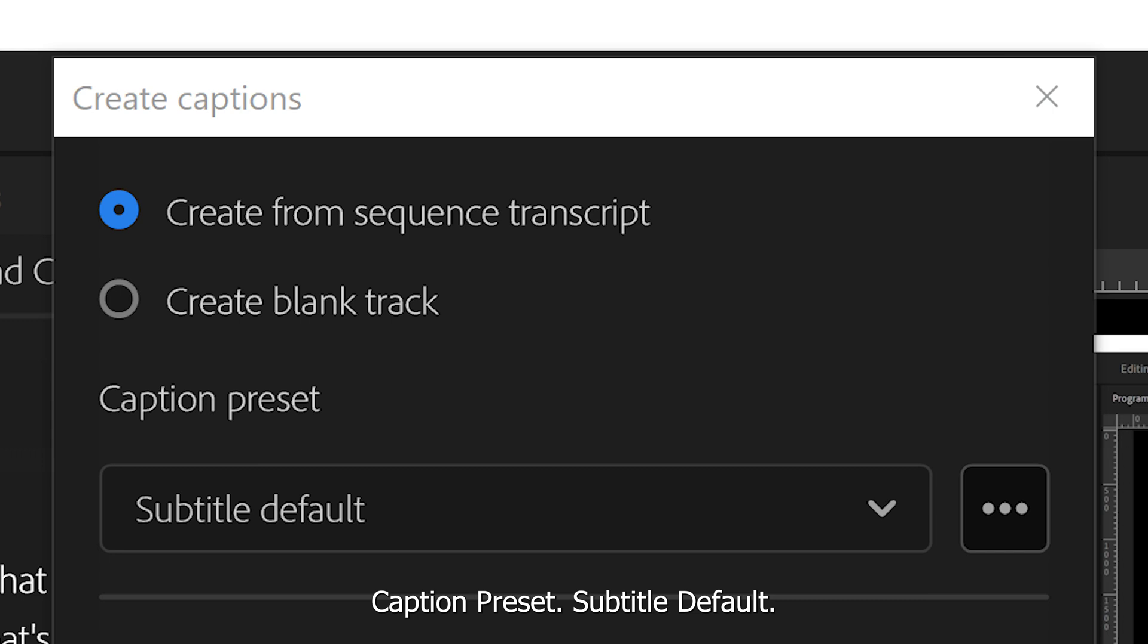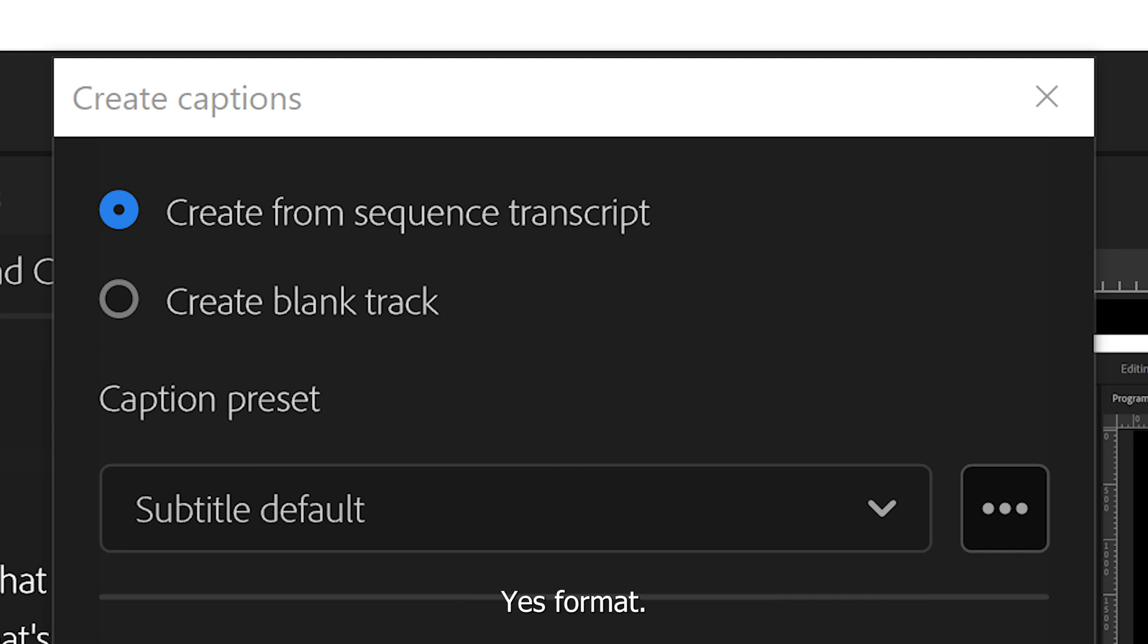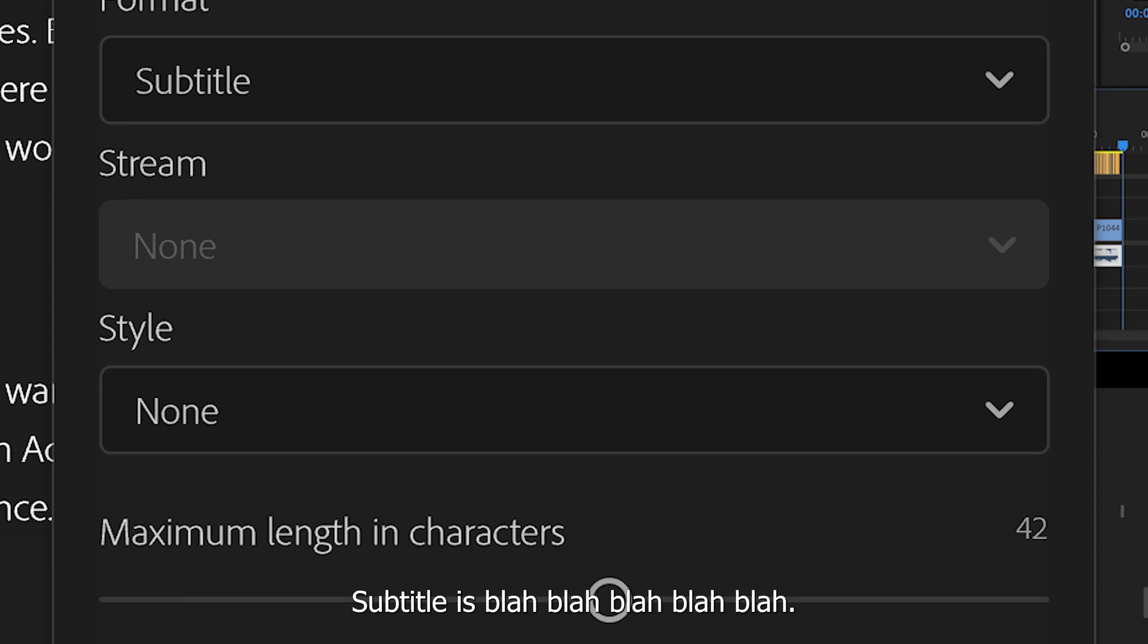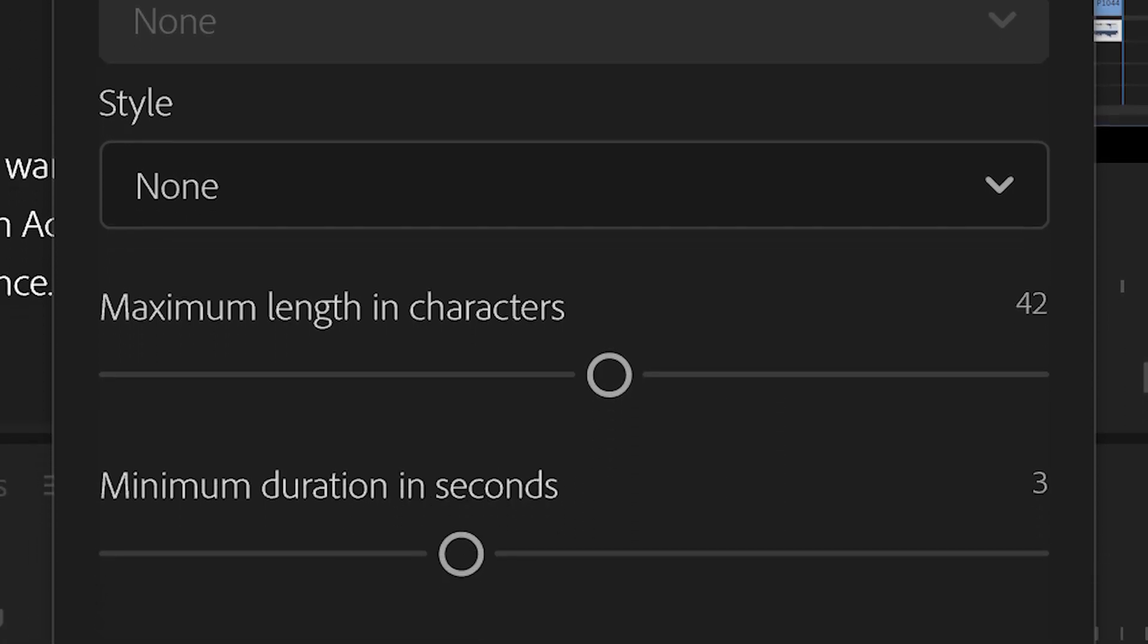Caption preset. Subtitle default. Yes. Format. Subtitle. Yes.